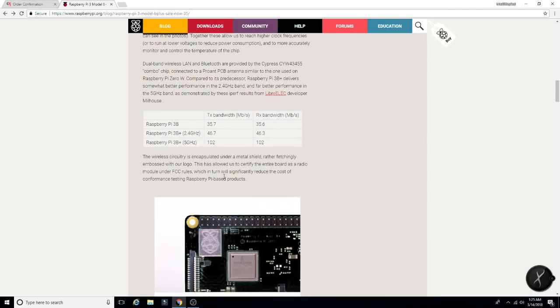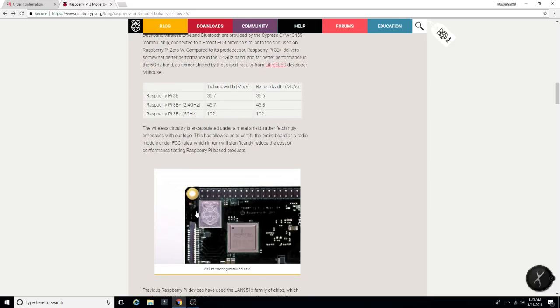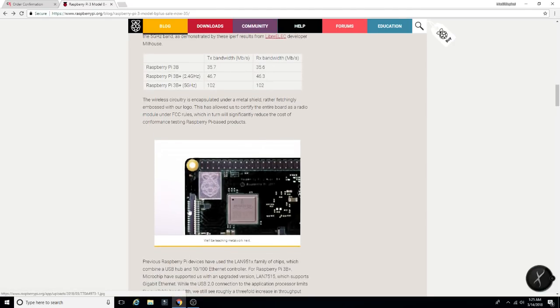Wireless circuitry is encapsulated under a metal shield, rather fetchingly embossed with our logo. So that's pretty cool. All the wireless stuff is here with the little Pi logo. I think that's pretty cool looking.